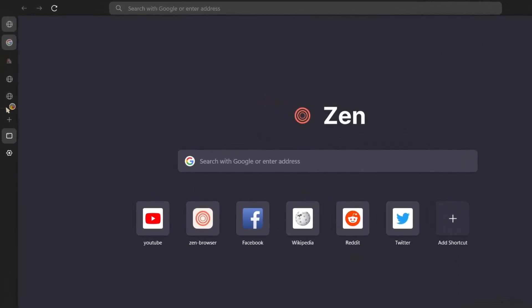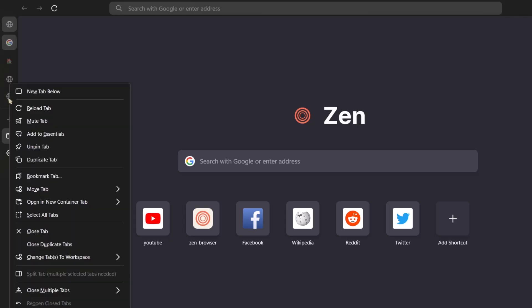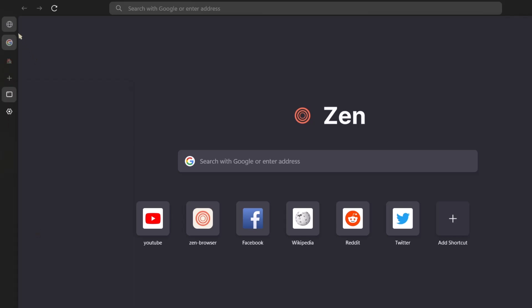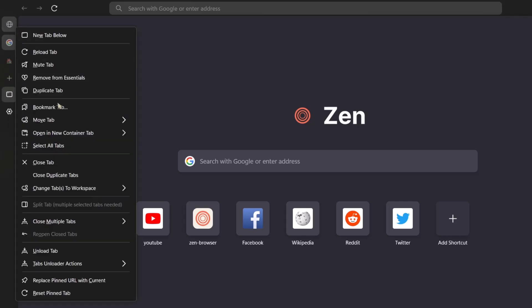If you look on the left side here, you want to remove any of these tabs. Just right click on it and select close tab. I'm going to do it for this. I'm going to do it for that as well.